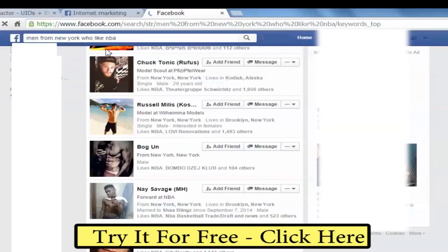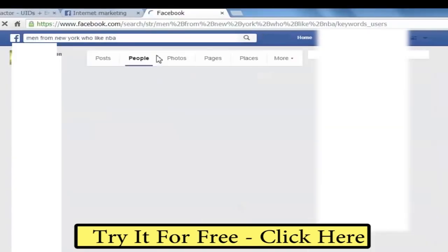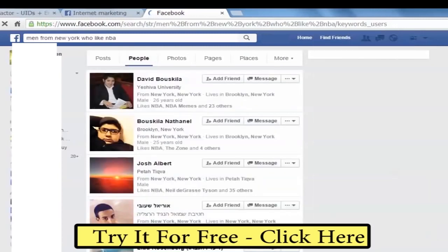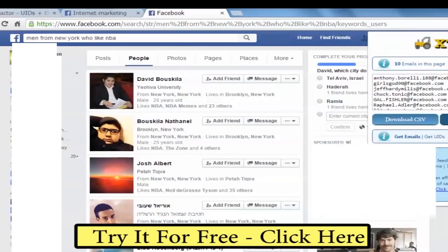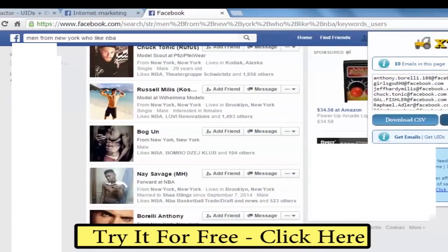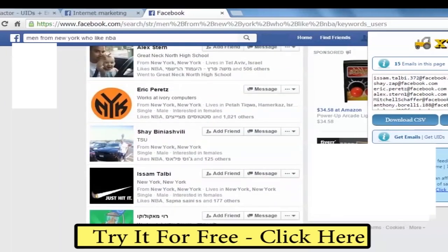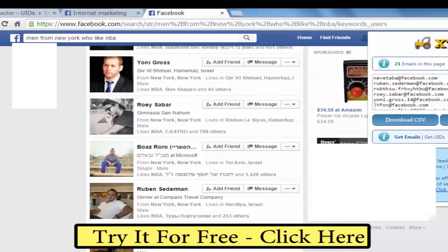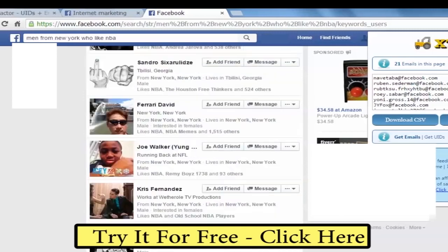Another way to get leads is the graph search. For example, by searching males from New York who like NBA, clicking on the extractor I can auto-scroll and download all these extremely targeted leads to a file. Extractor is the only tool on the market that can search on the graph, but it's a little slower to scrape.